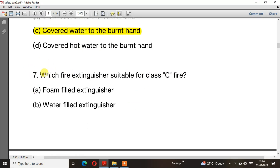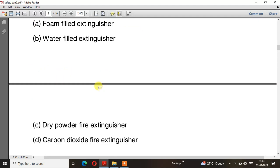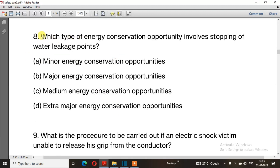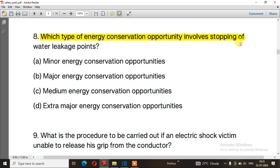Question number 7: Which fire extinguisher is suitable for class C fire? The right answer is option C — Dry powder fire extinguisher. Question number 8: Which type of energy conservation opportunity involves stopping water leakage? The right answer is option A — Minor energy conservation opportunity.